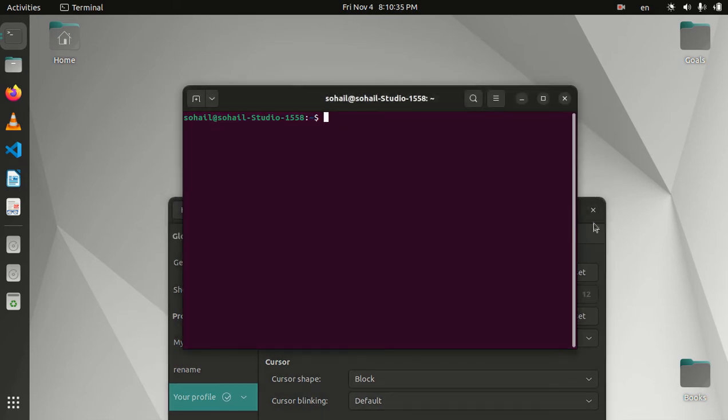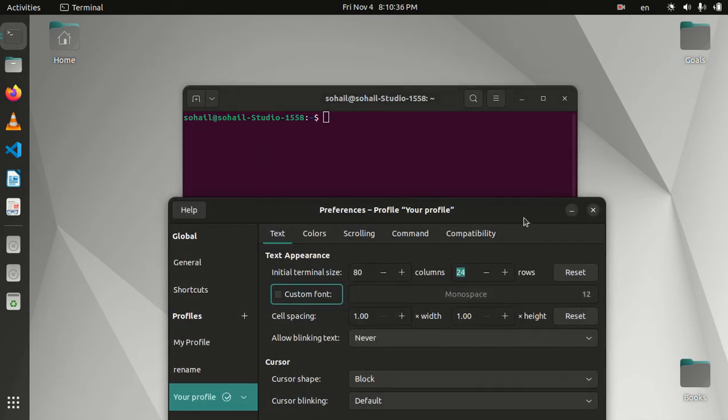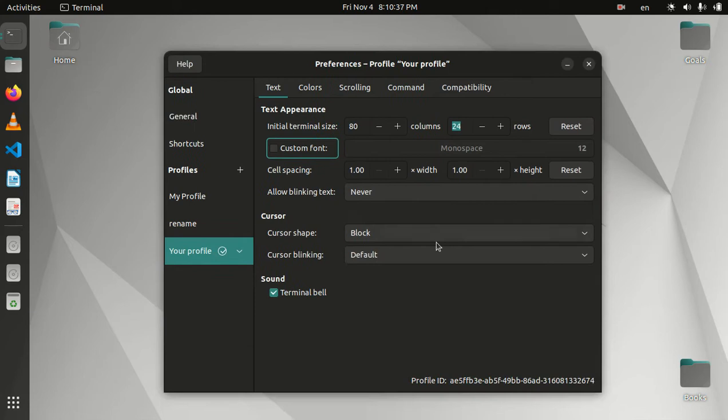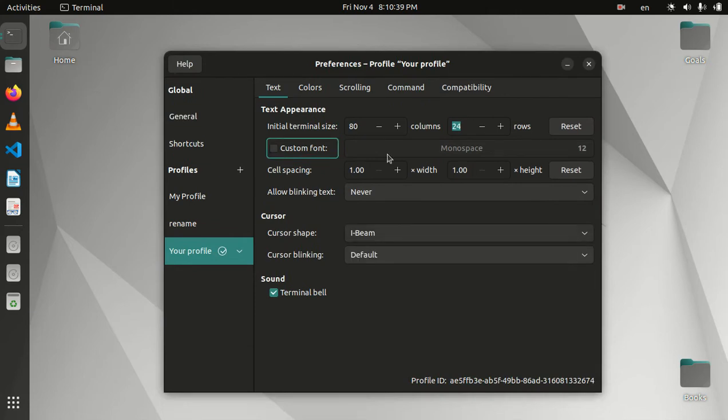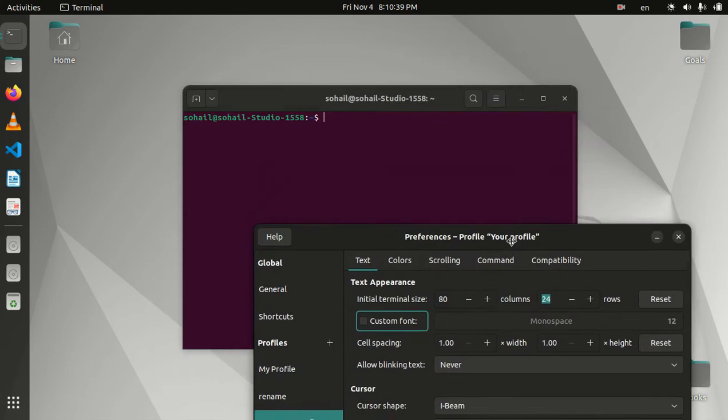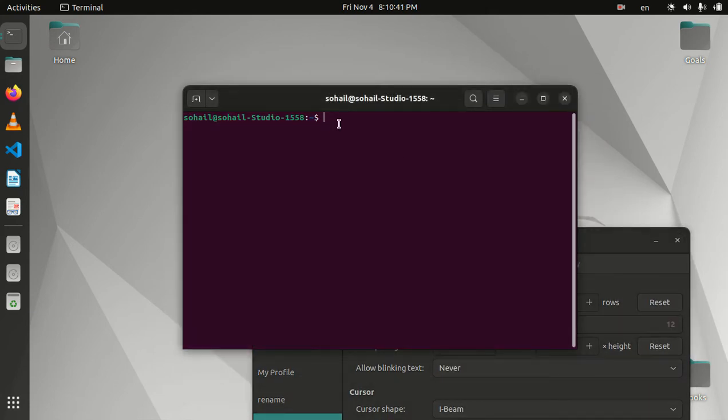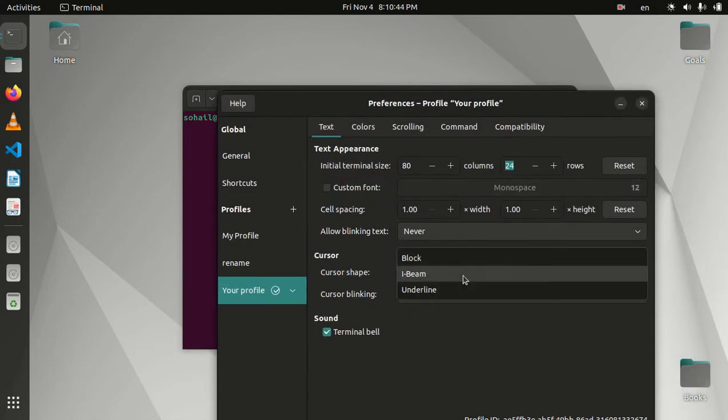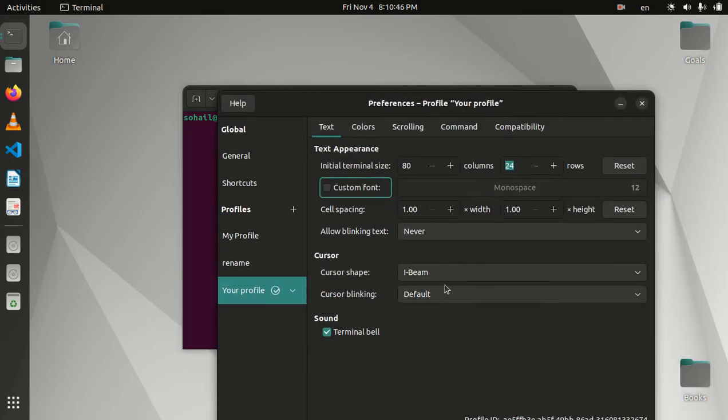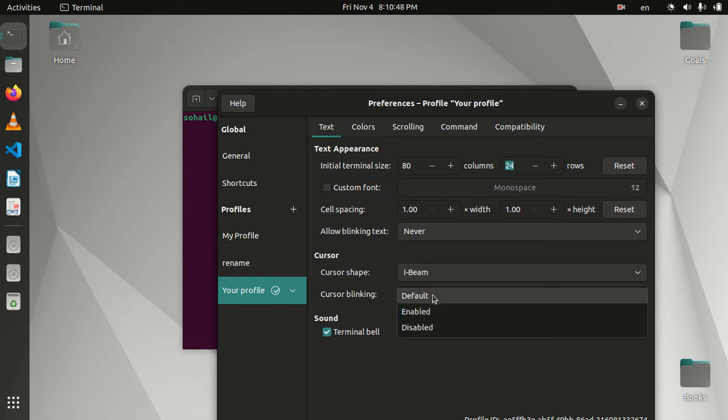I don't like that, so I'm going to change that to I-beam and it will look like this. The other option is underline, but I prefer I-beam. This cursor blinking option you can leave enabled or disabled.